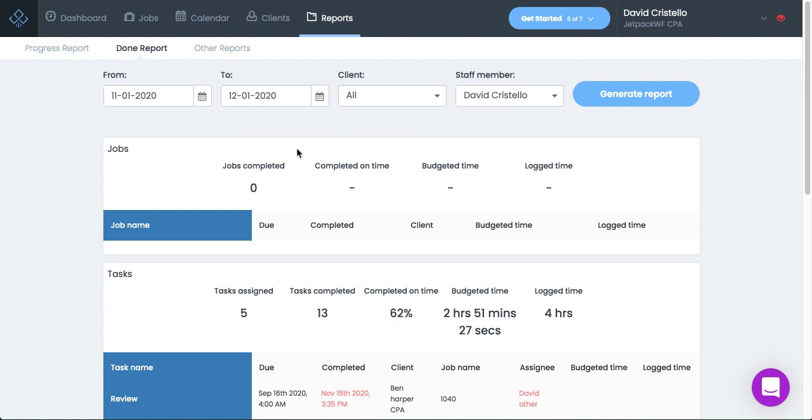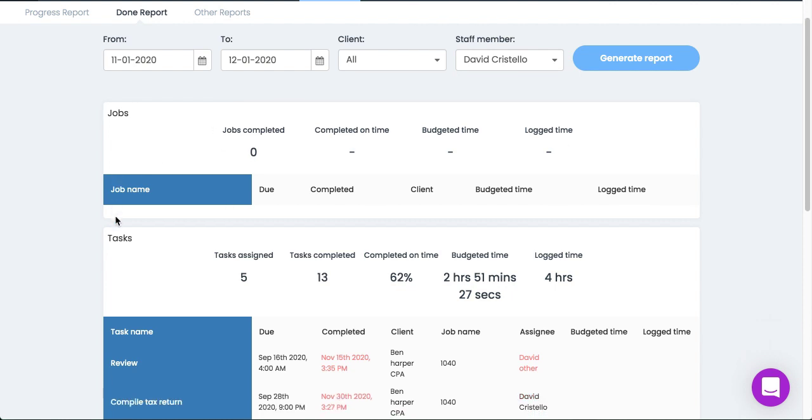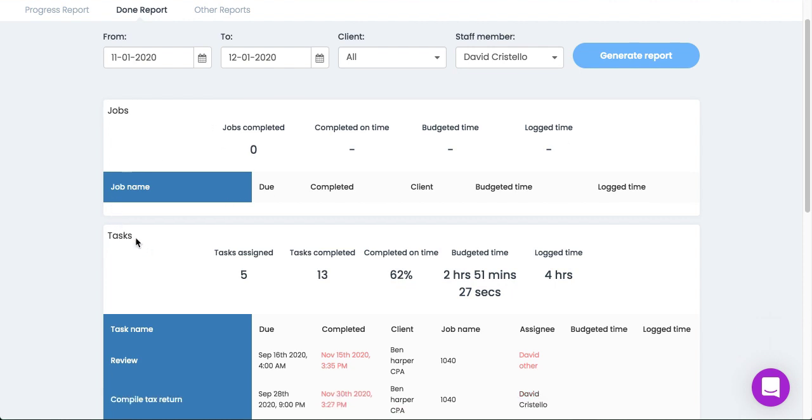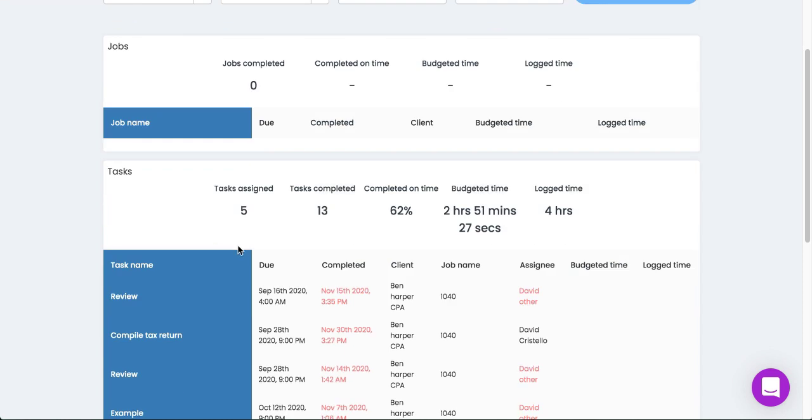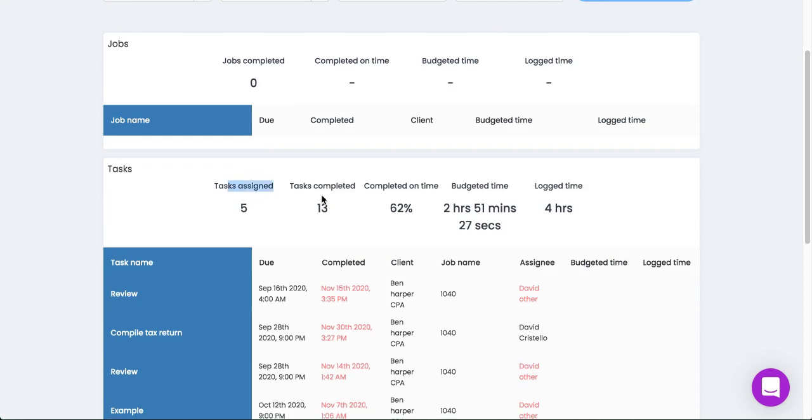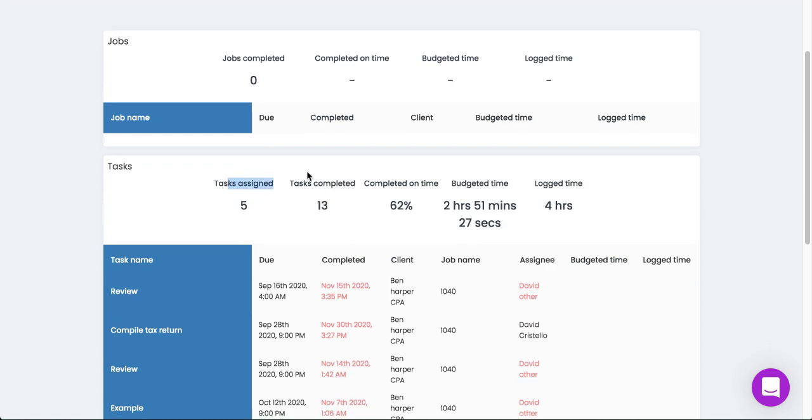I can see that David hasn't checked off any jobs, but I can see that he has checked off tasks. It looks like he has been assigned five tasks but he's completed 13. So it looks like he's stepping in for other people to check off their work, which is really great to know from a team performance perspective. I can also see of those tasks how many he completed on time, and I could see his budgeted time versus his logged time.